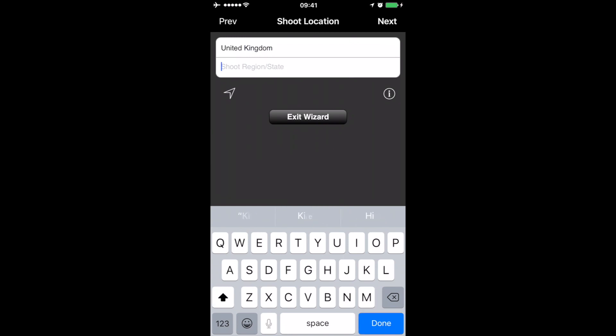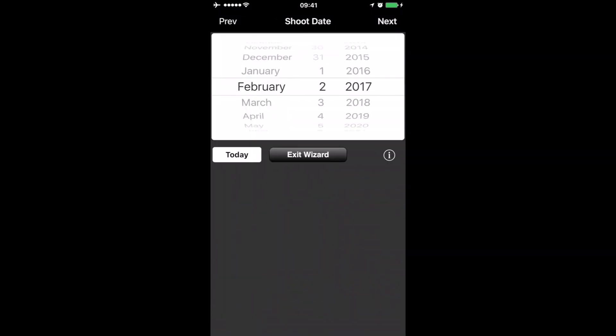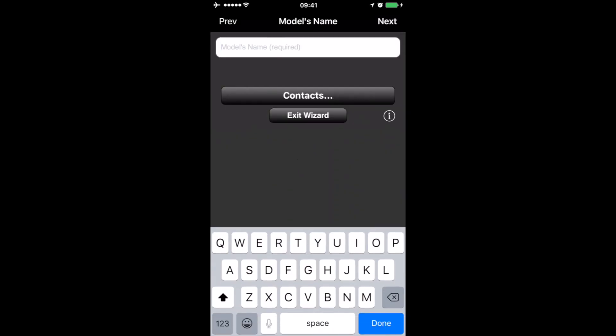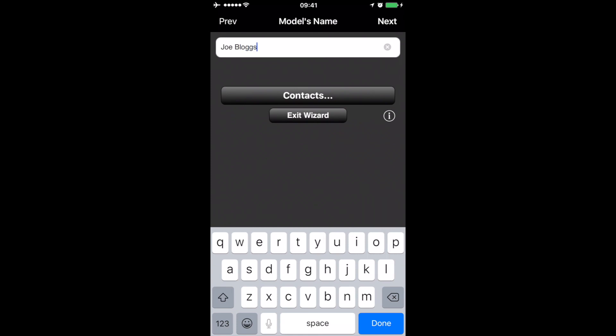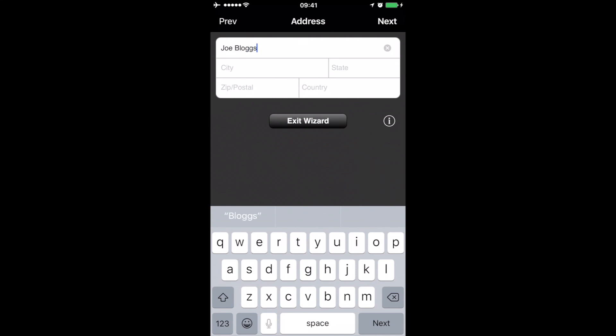It says the state if you want to put the state, that's fine. Click next, and then make sure it's the correct date. This is where it asks you for your model's name, so in this case we'll call it Joe Bloggs. It's asking for her address, so let's say Joe Bloggs Street in Portishead.